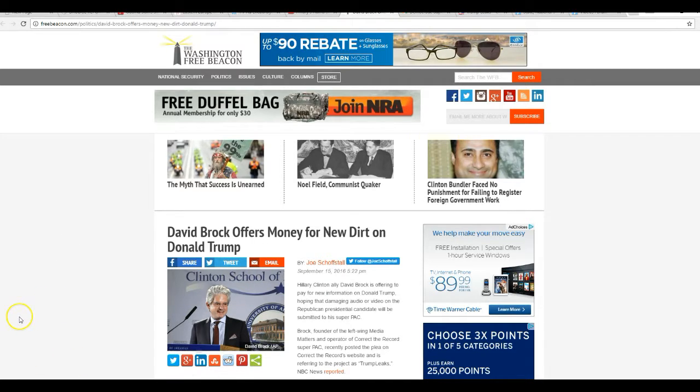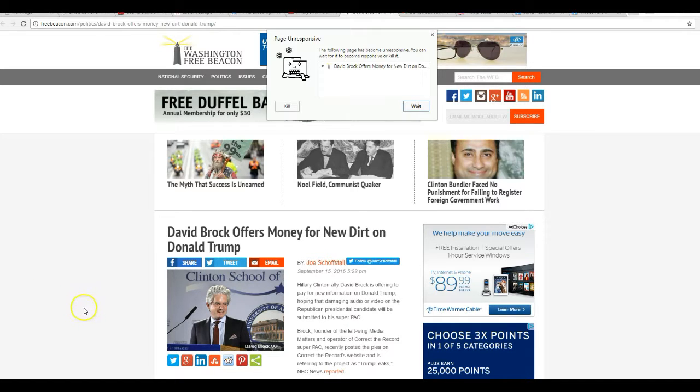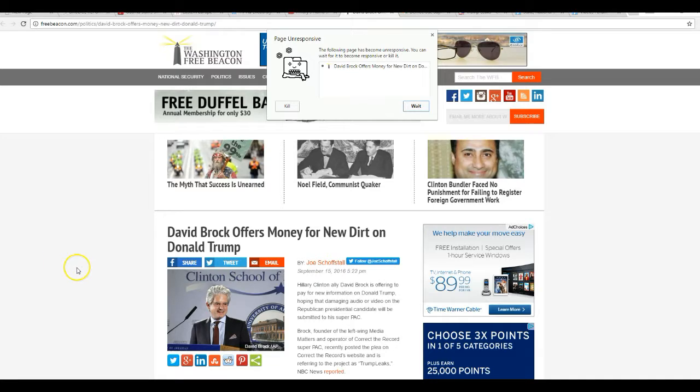Hillary Clinton ally David Brock is offering pay for new information on Donald Trump, hoping that damaging audio or video on the Republican presidential candidate will be submitted to his Super PAC.